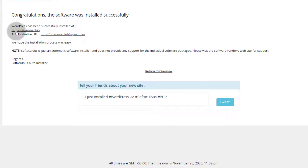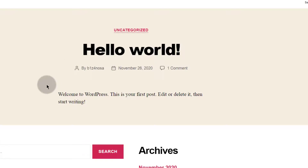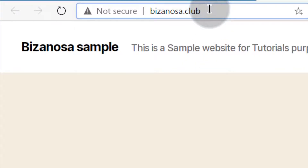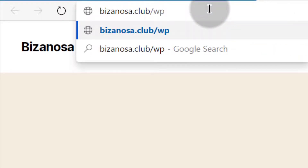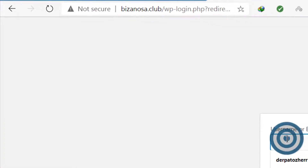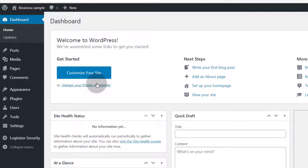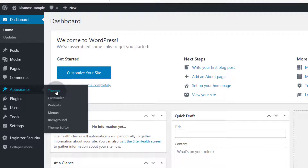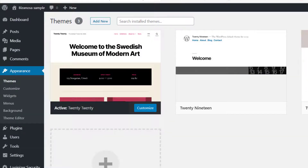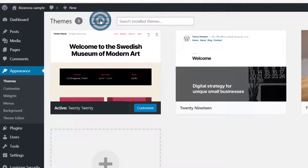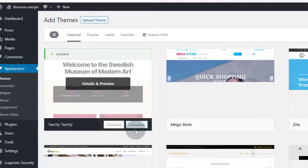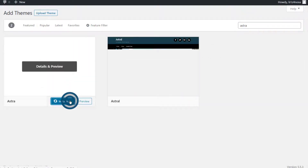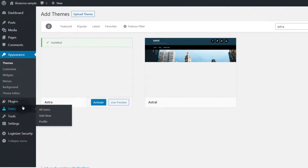Alright, there you go — you can see WordPress has been installed. If you want to log into your WordPress, you can just go to your website slash wp-admin. Once you enter the correct password and email or username, you will be able to access your dashboard. The first thing I want to do here is install a new theme, so I'm going to go into Appearance > Themes, click on Add New, and search for Astra. I will install it.